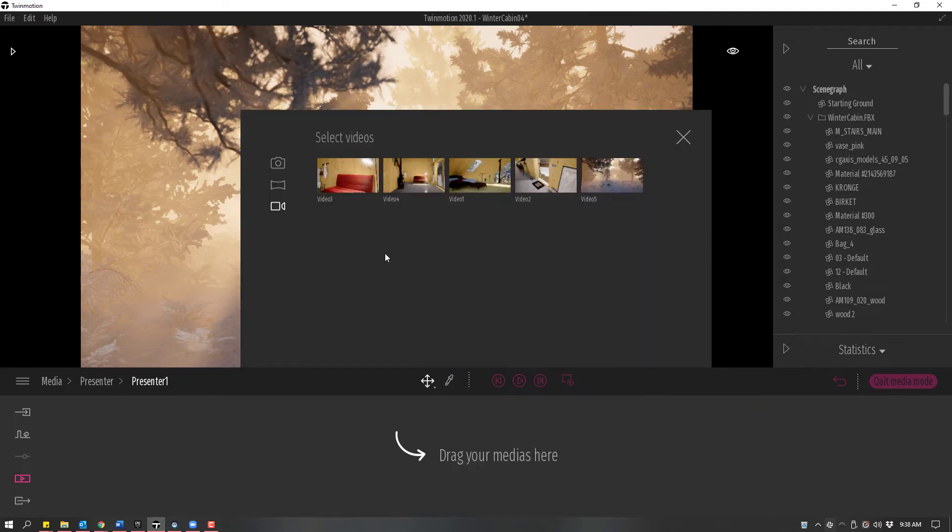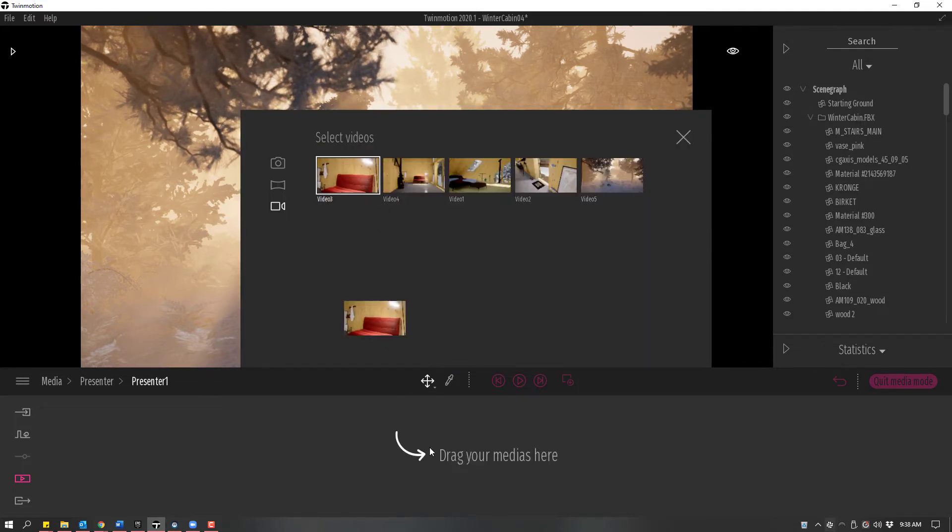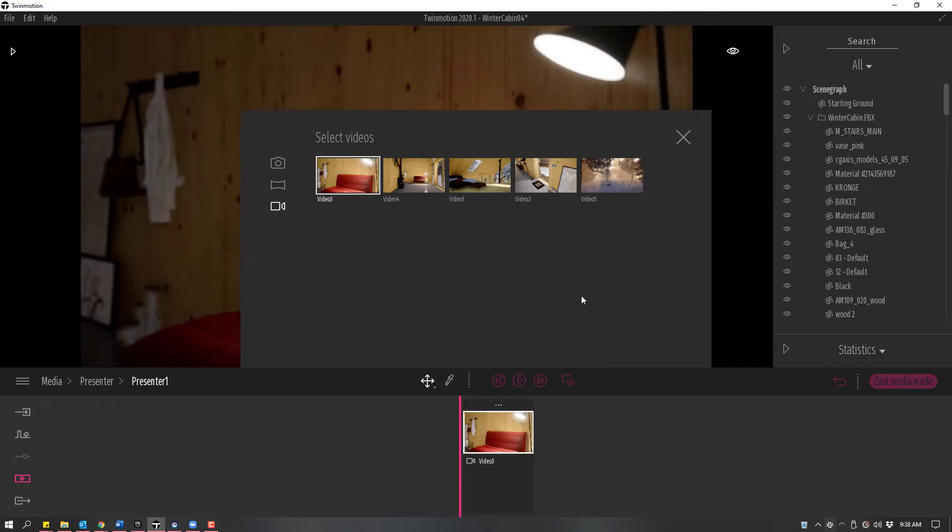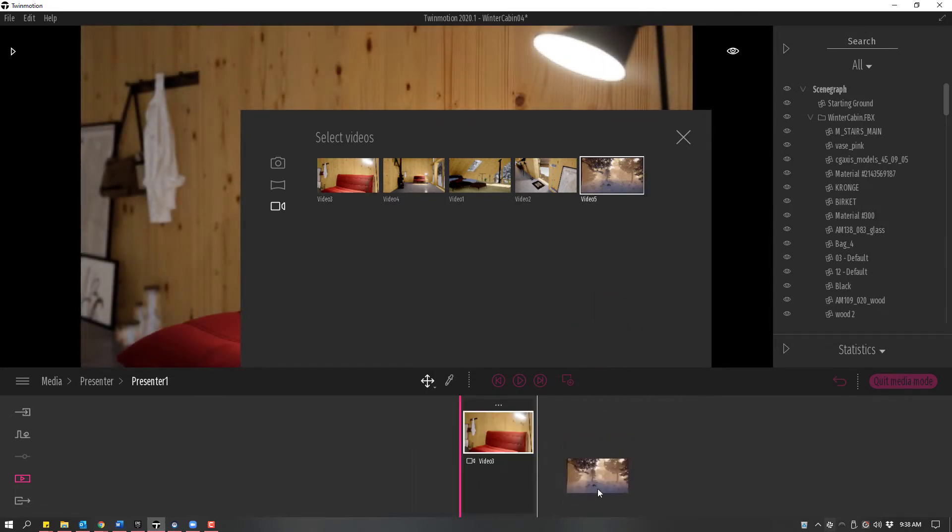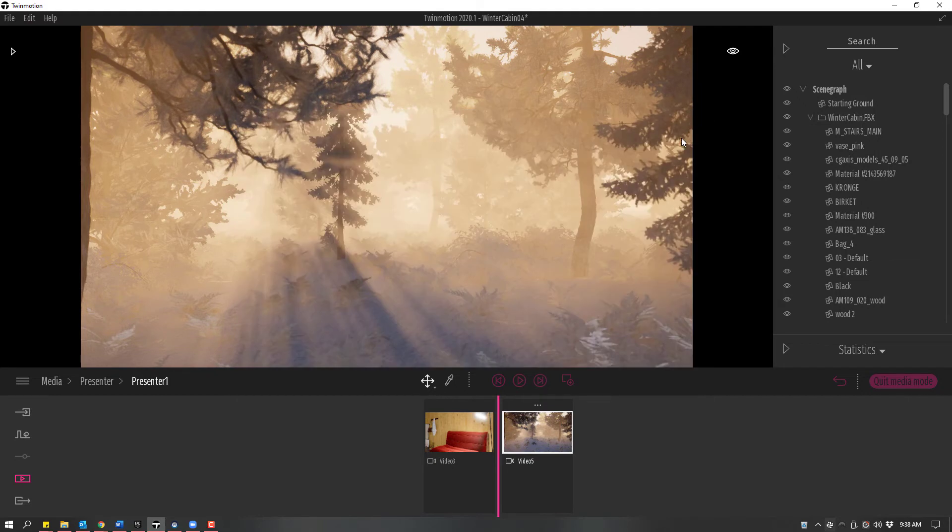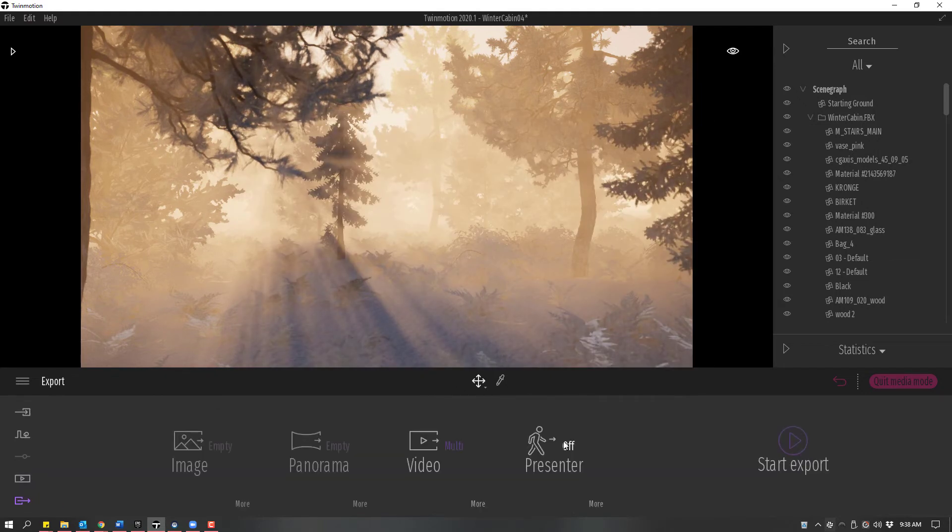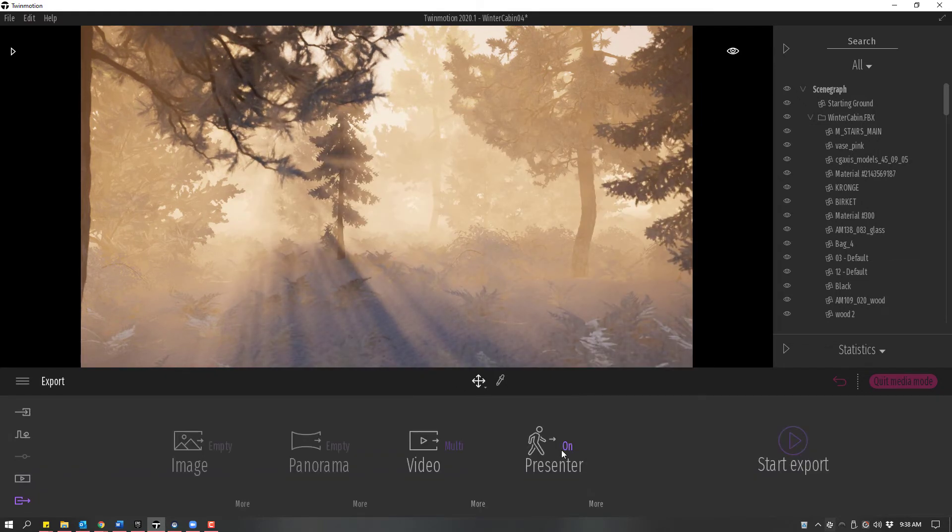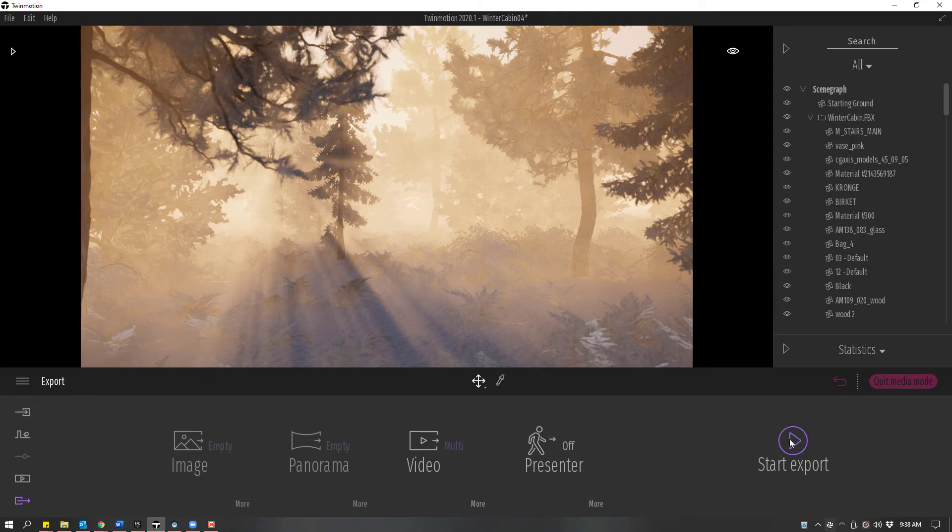We just need to select different videos or images by dragging them into the dock below. We could also add images here, but I don't currently have any. Now that we have those added, we'll go back to Export. We can turn Presenter Mode on or off, and then we can Export.